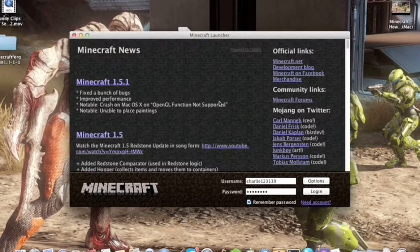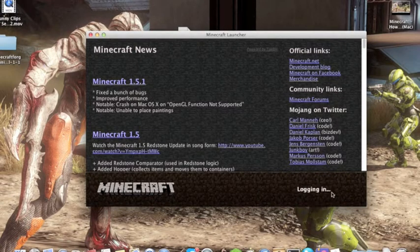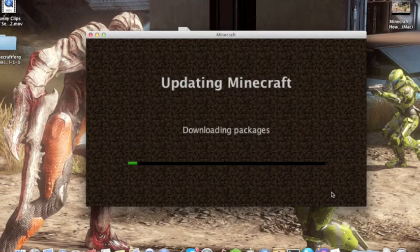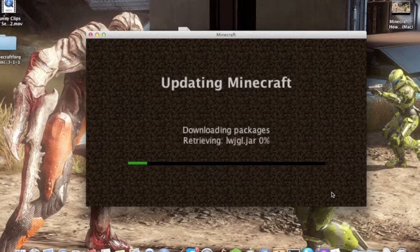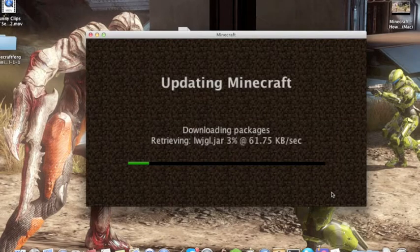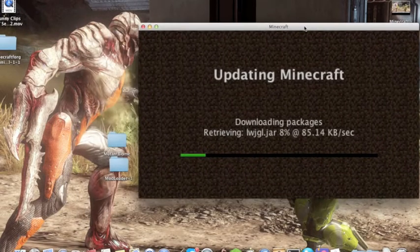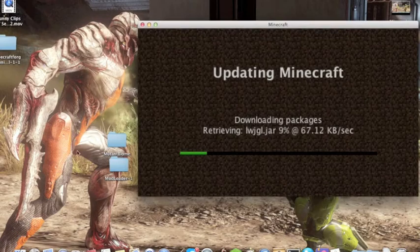Go to Options, Force Update, then done, then login. This will remove any bugs in your Minecraft, so make sure you do that. This mod is a lot easier than the last one I showed you.